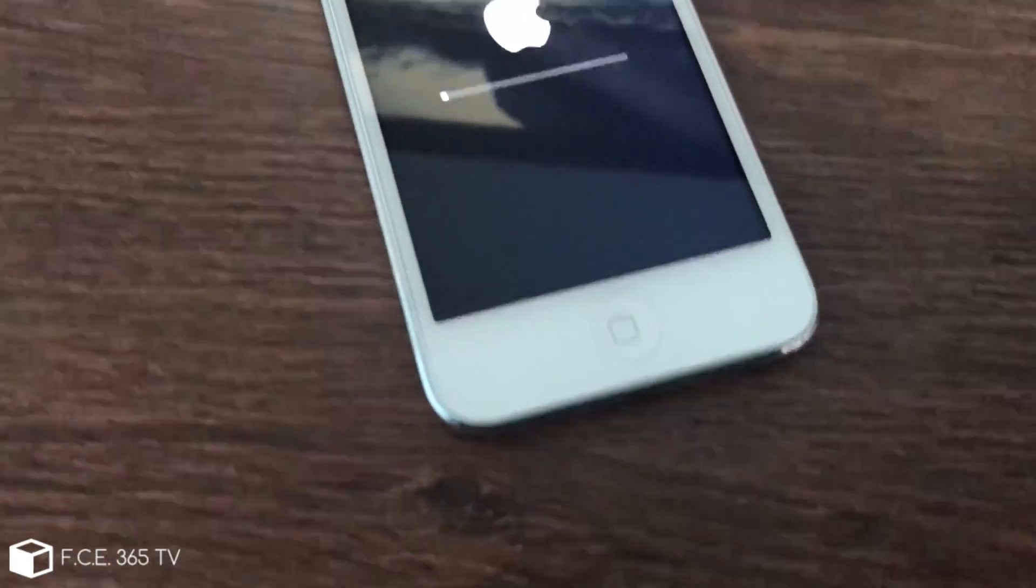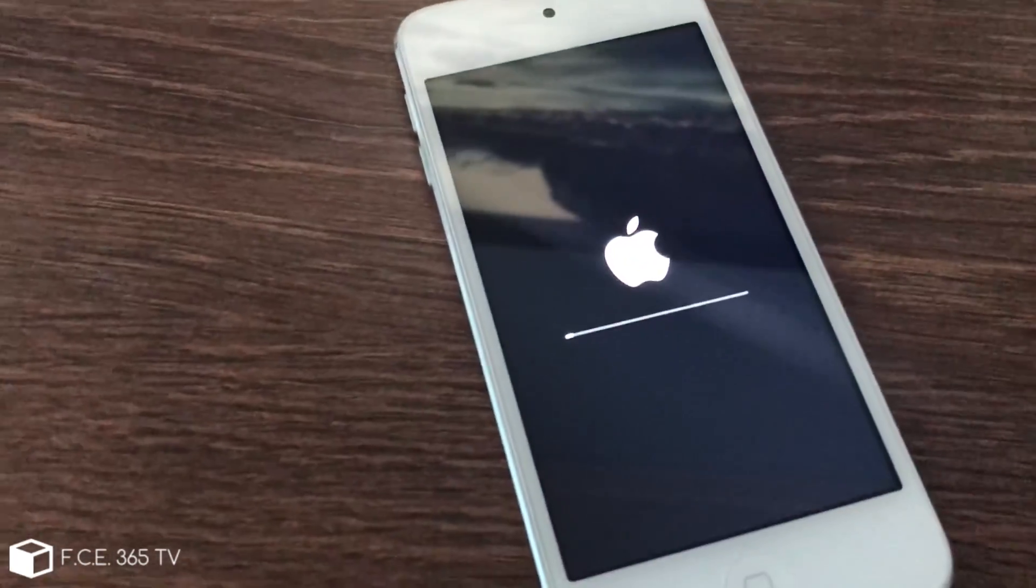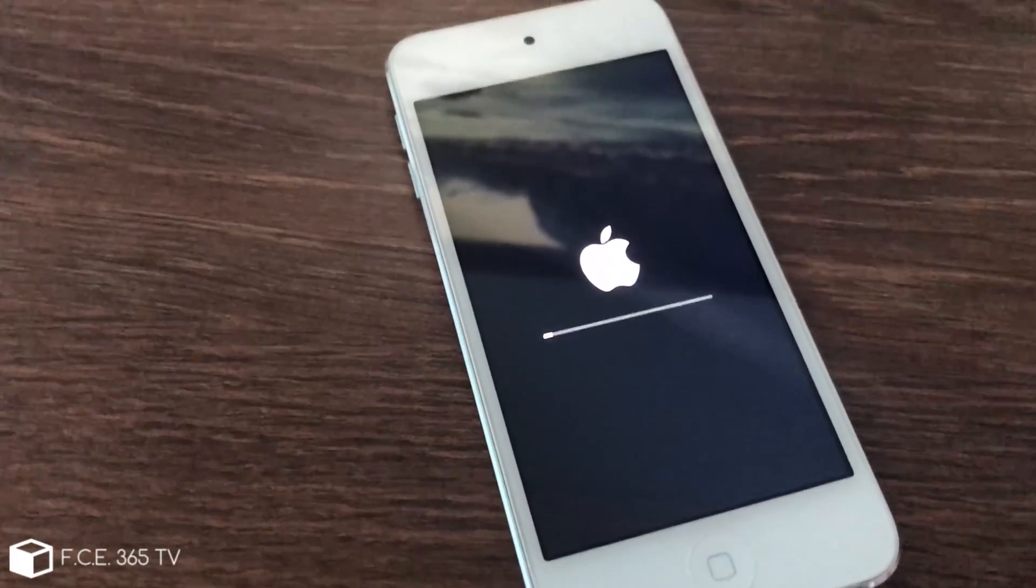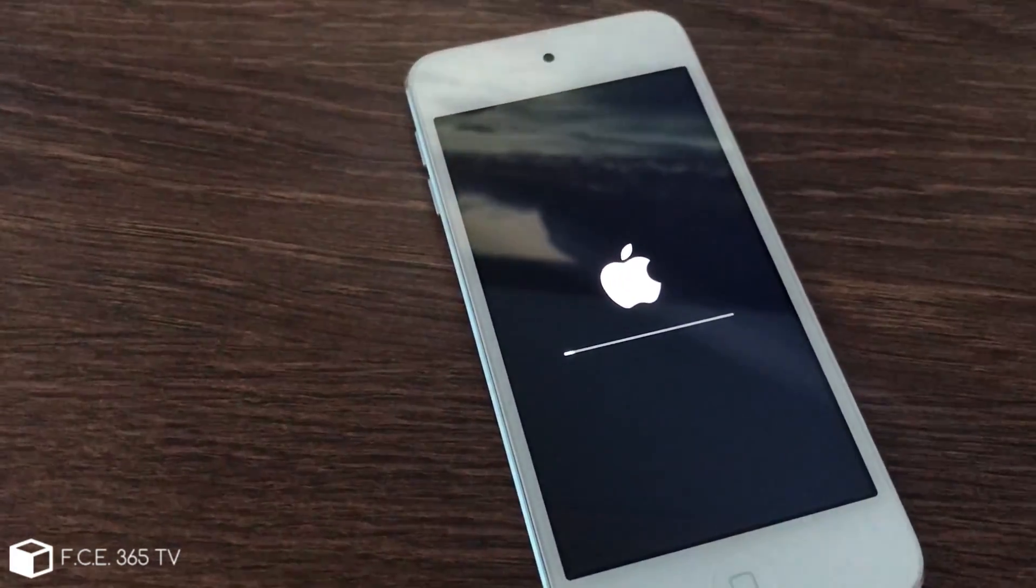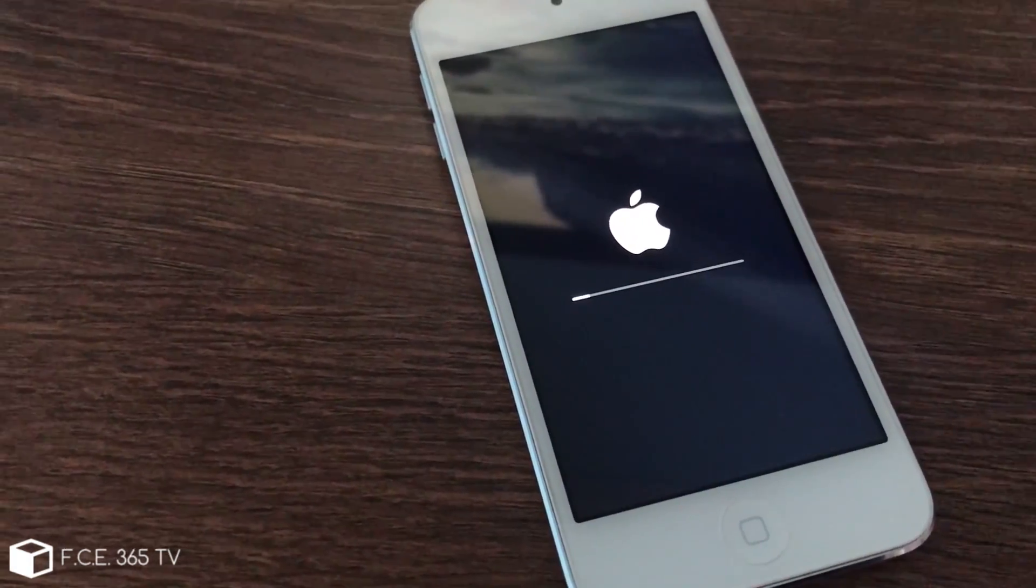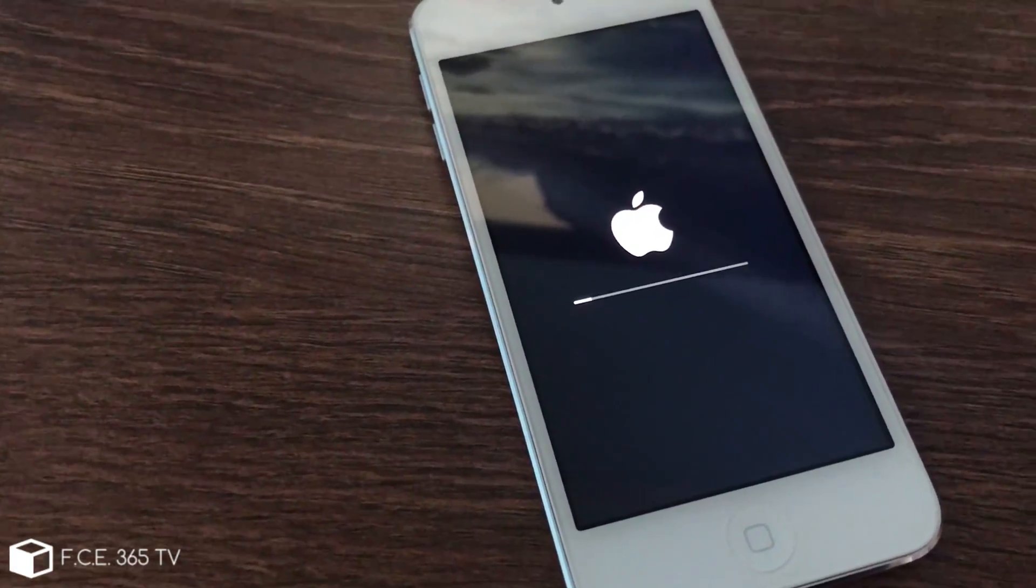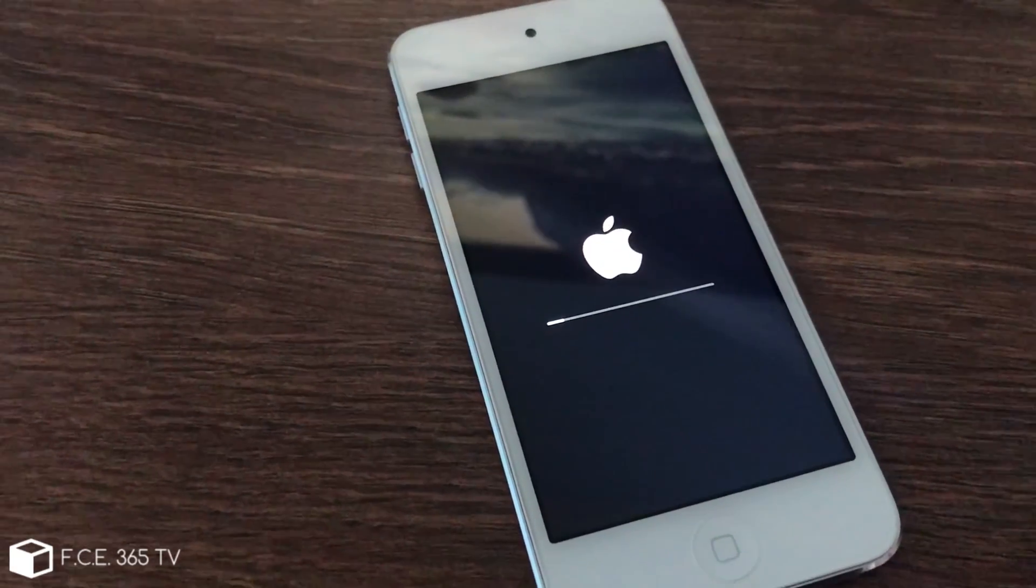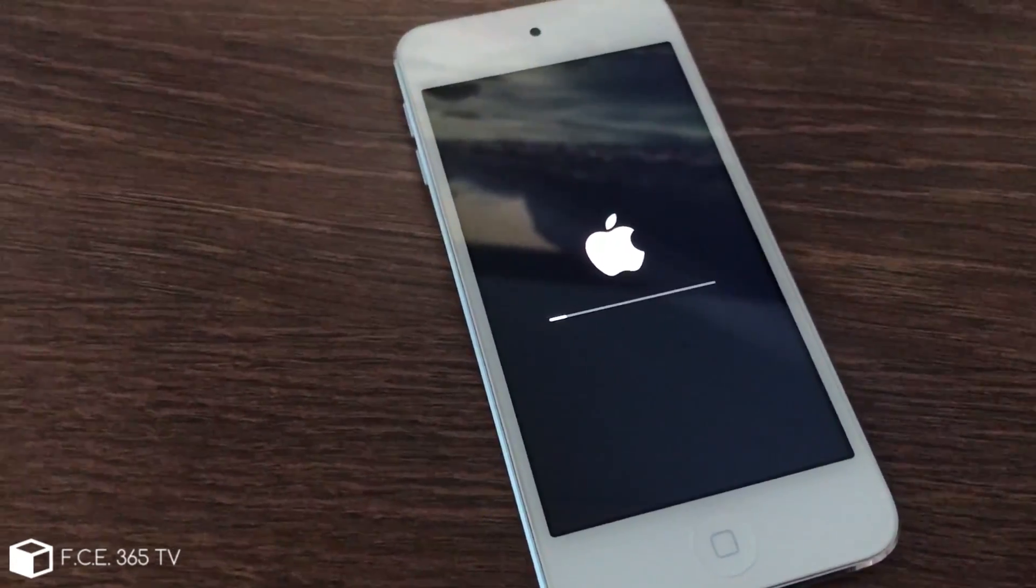It's not even connected to a computer but it still tries to restore something or do something. So we're going to try to fix it because it's no longer powering on. So let's do it.